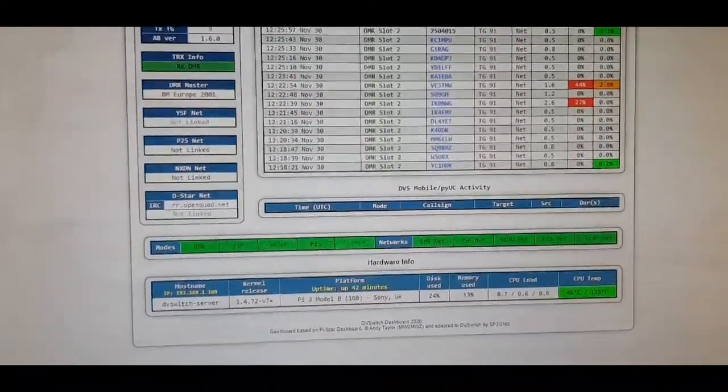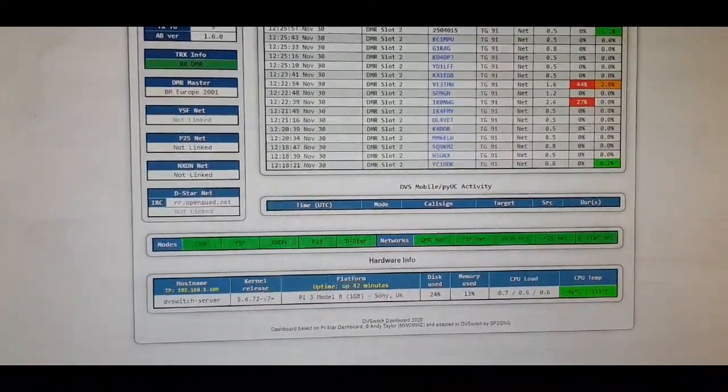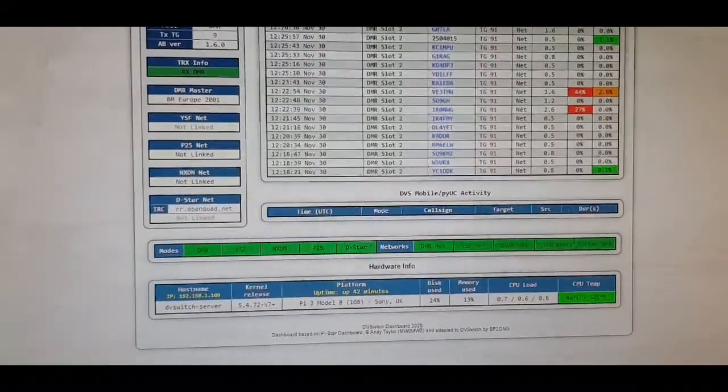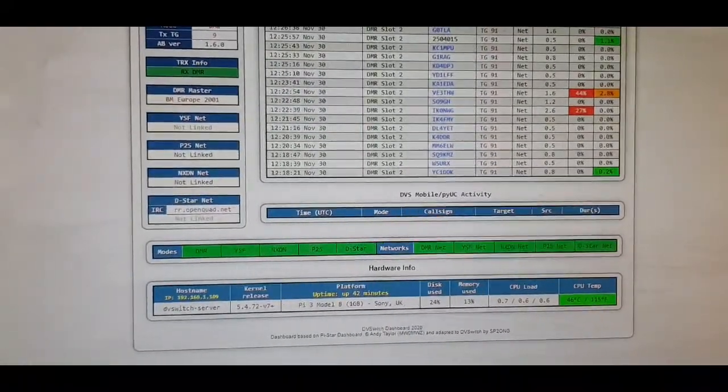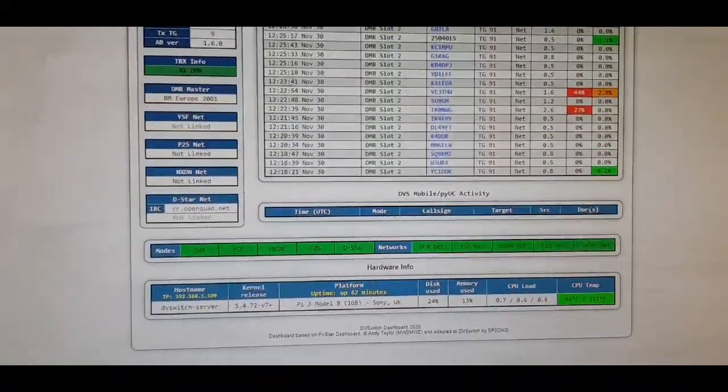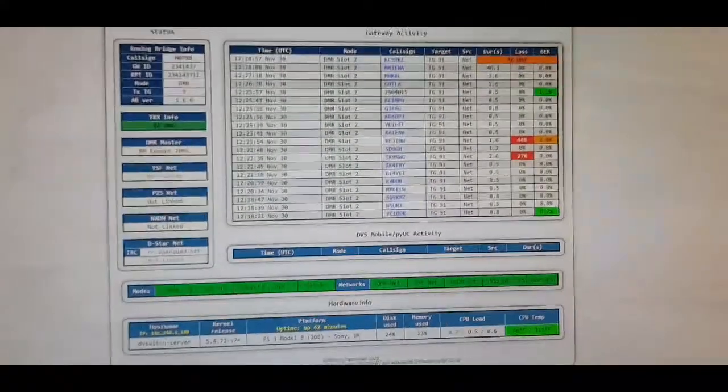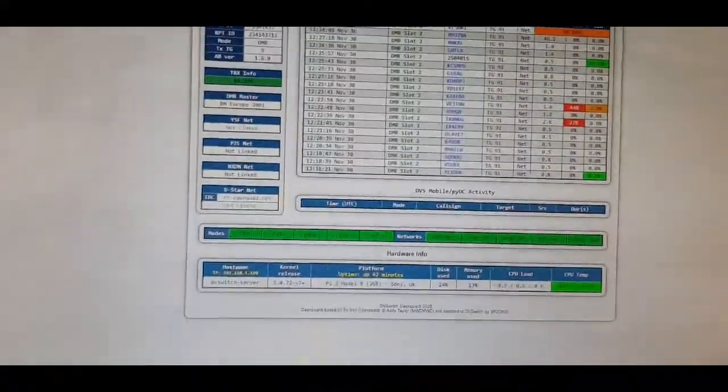You can connect to YSF, P25, a bit like Pistar. It's quite neat because all you need is a Raspberry Pi 3b and the rest is free. It's just a matter of setting up.